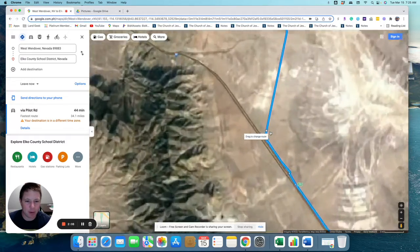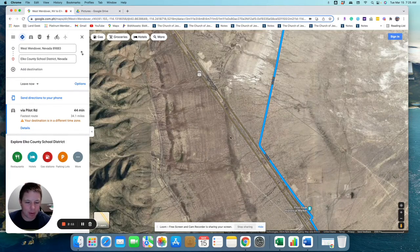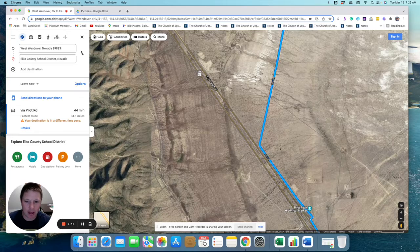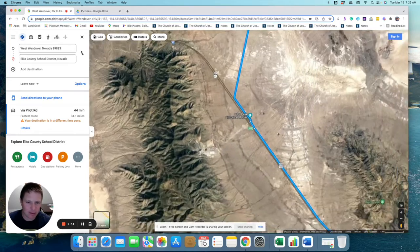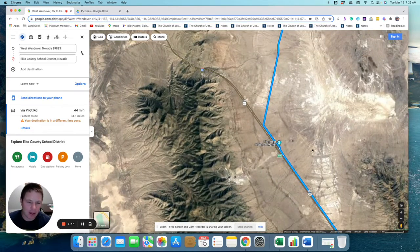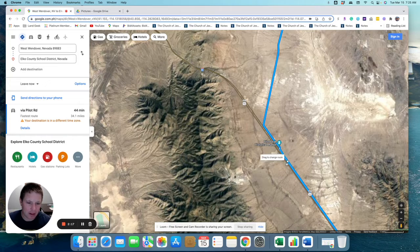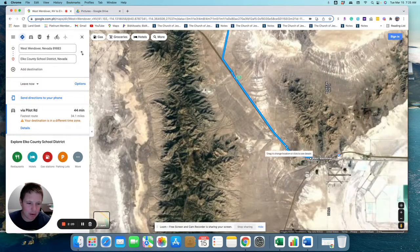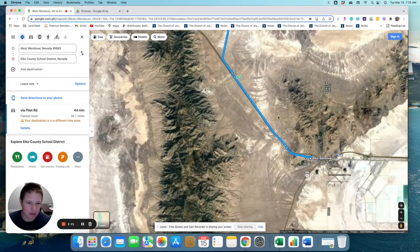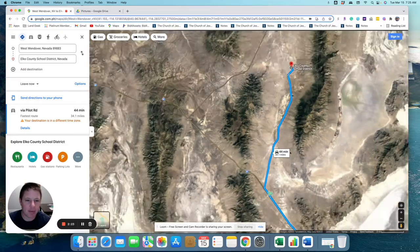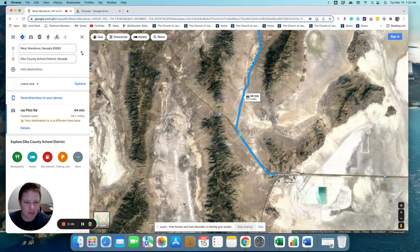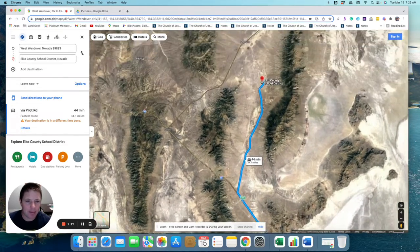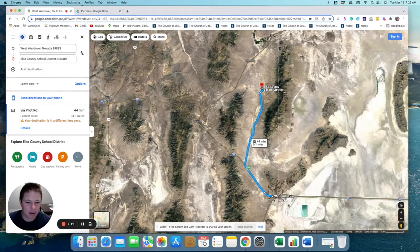You pull off this road onto Pilot Road, the I-80 here, and then you pull off onto Pilot Road there and head up to the property. So it's kind of almost right in the middle of Montello and West Wendover.